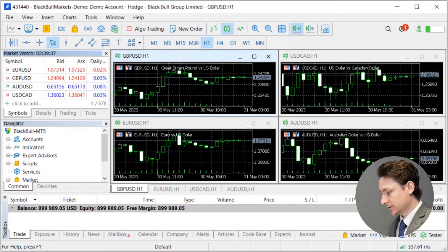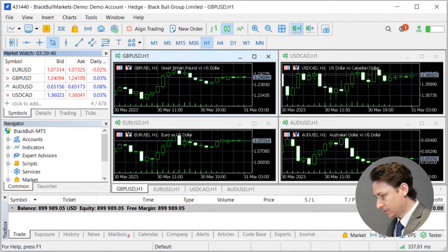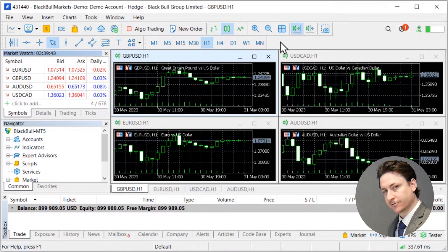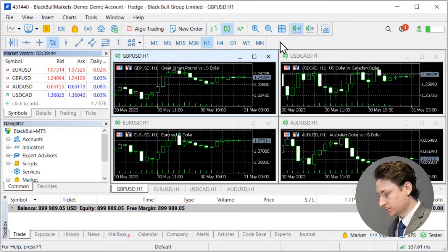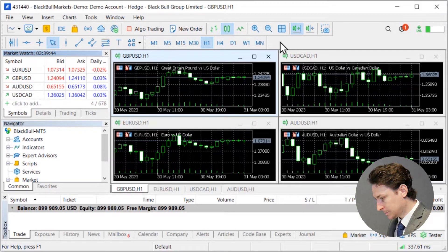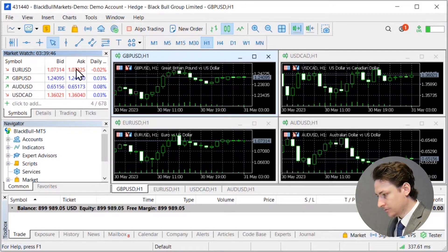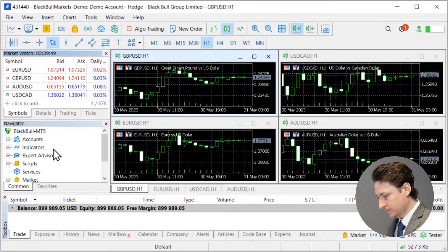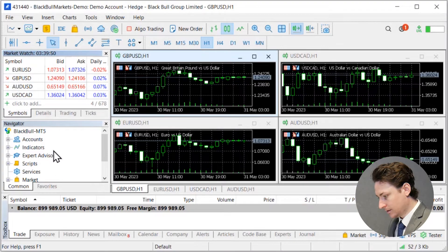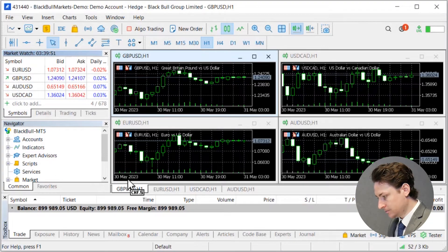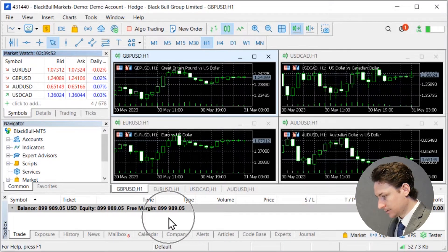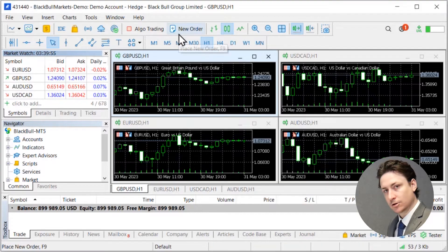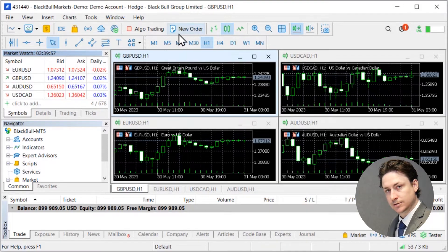The view we have in front of us is the default view of MetaTrader 5 when we first open it and we can see the five main components right away. We have the market watch panel, the navigator panel, the toolbox panel, the charts and lastly the top menu. But let's go through each of these in more detail.